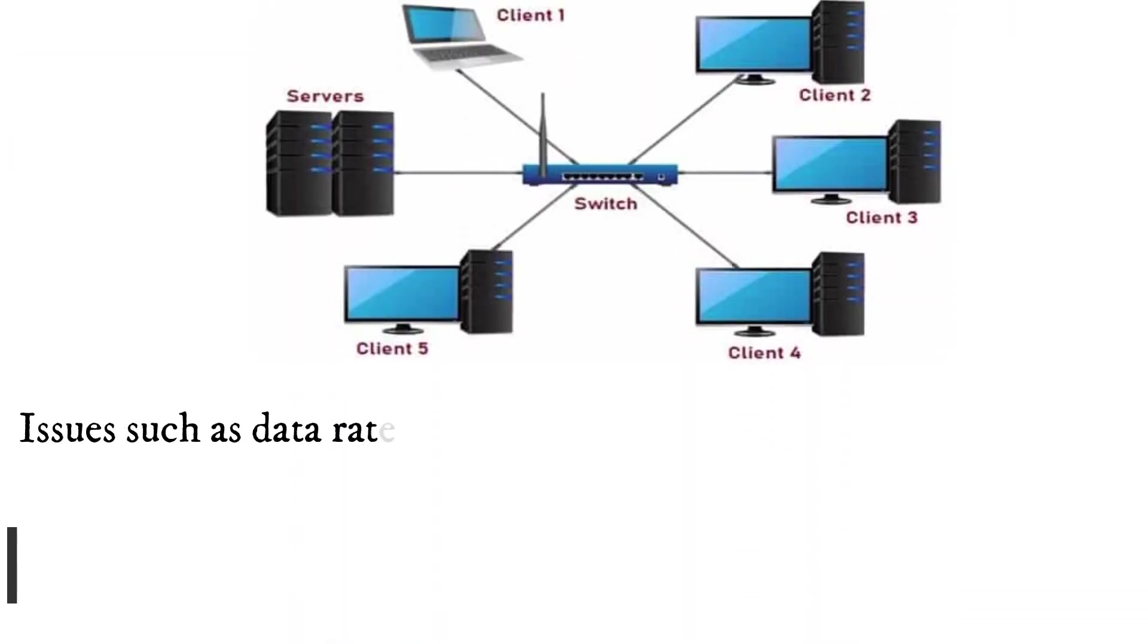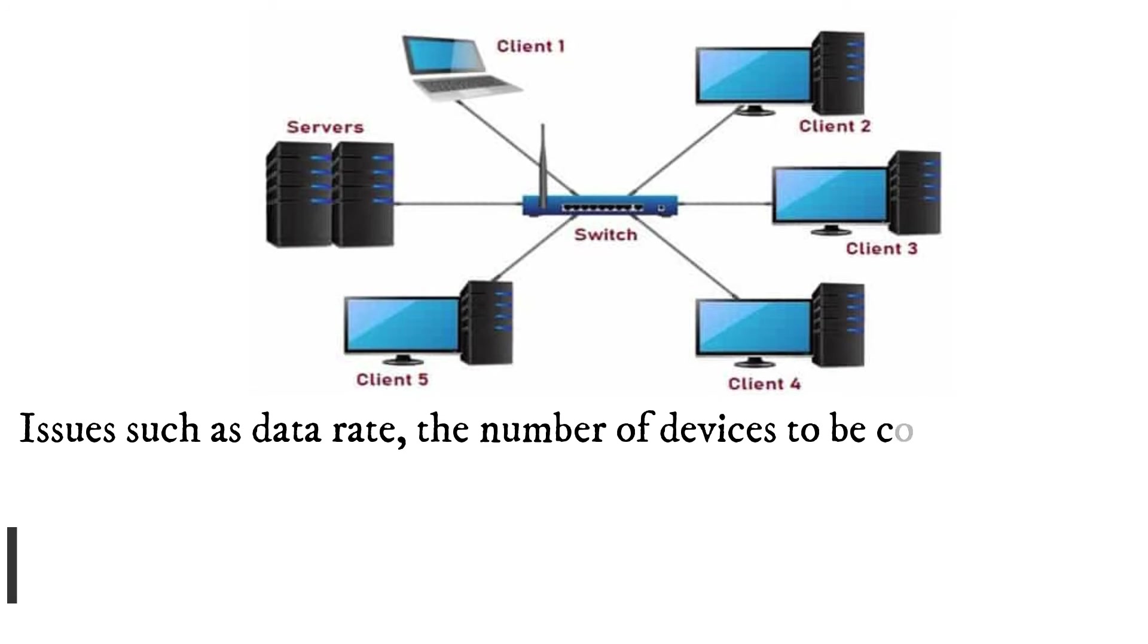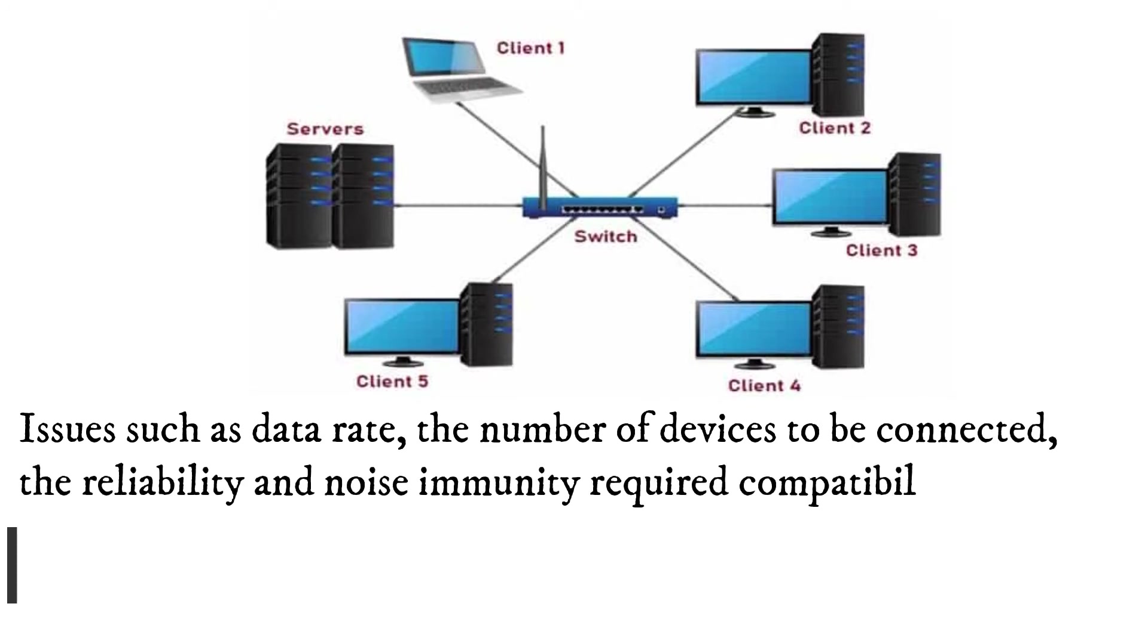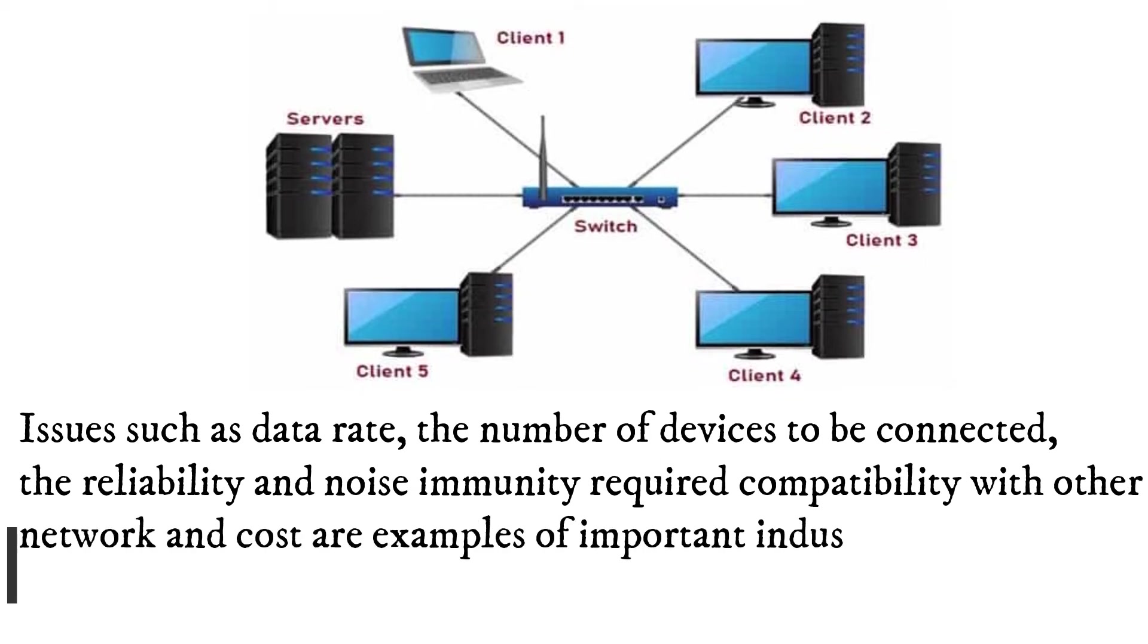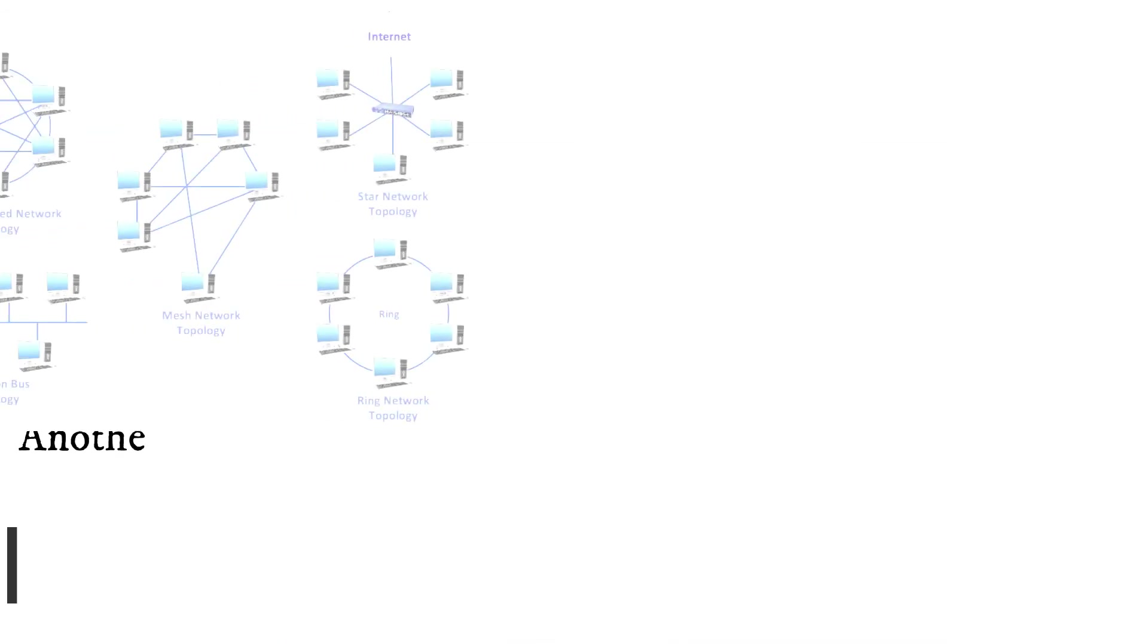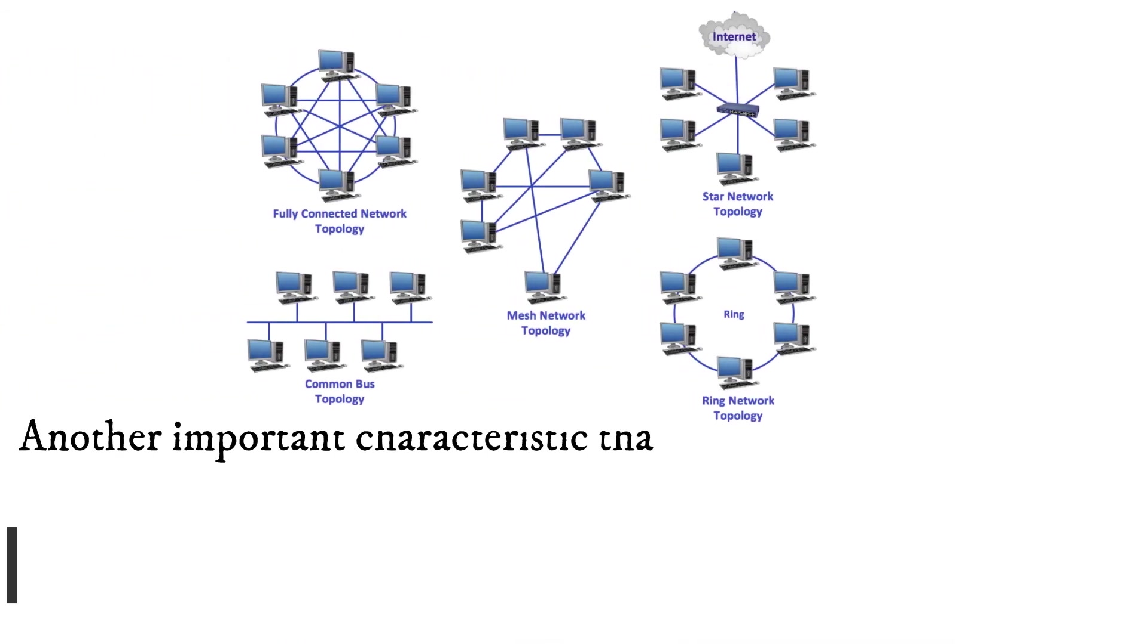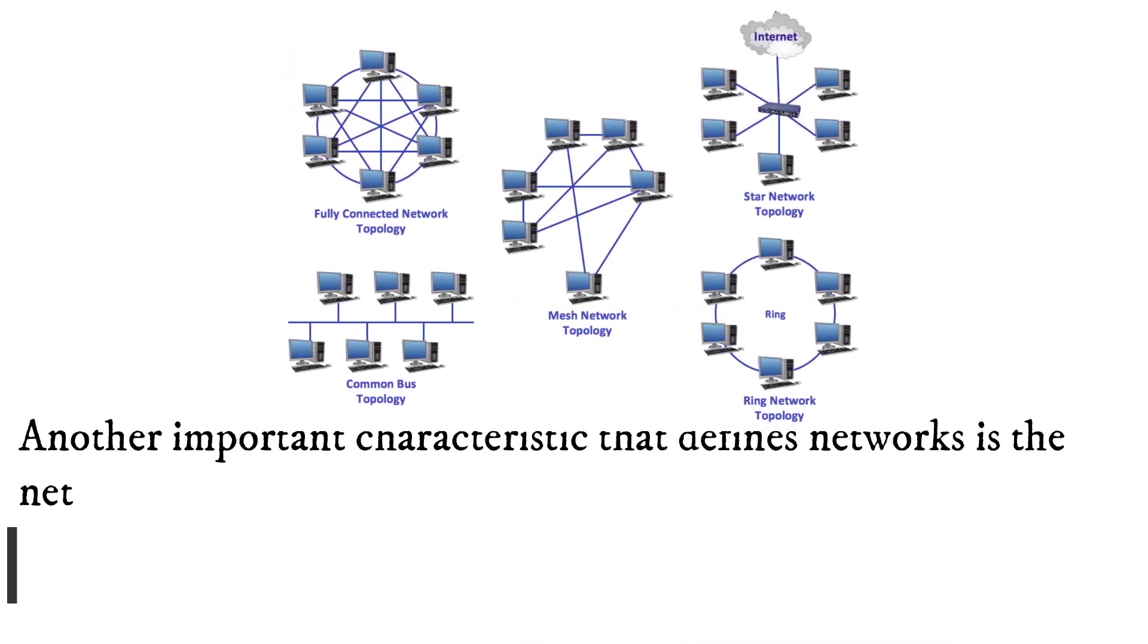Issues such as data rate, the number of devices to be connected, the reliability and noise immunity required, compatibility with other networks, and cost are examples of important industrial network considerations. Another important characteristic that defines networks is the network topology.